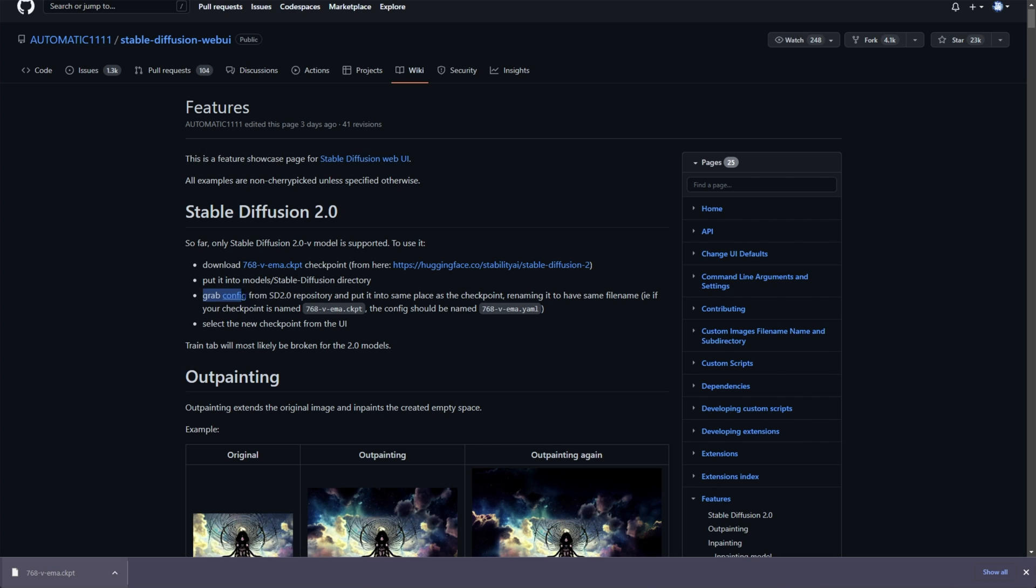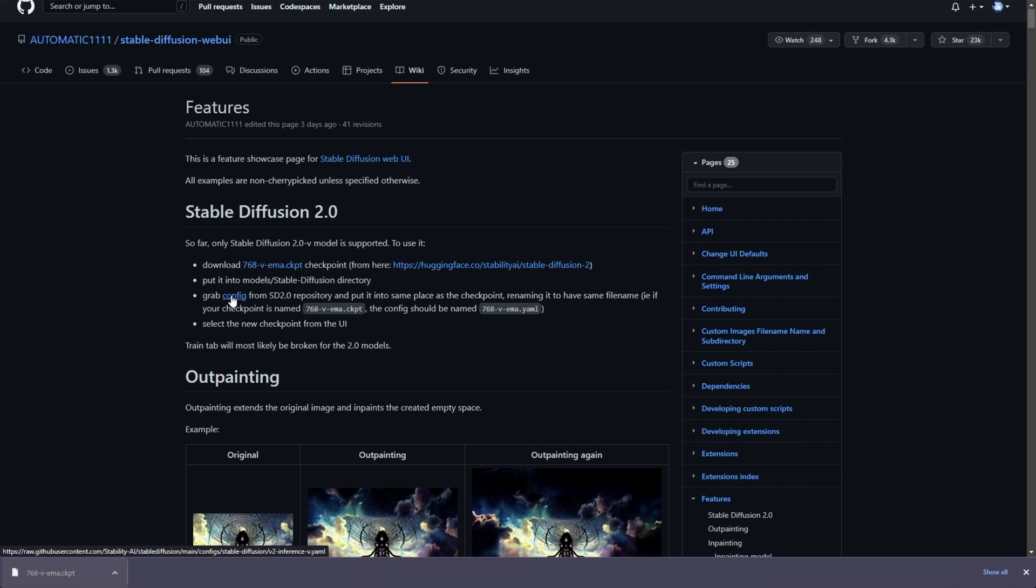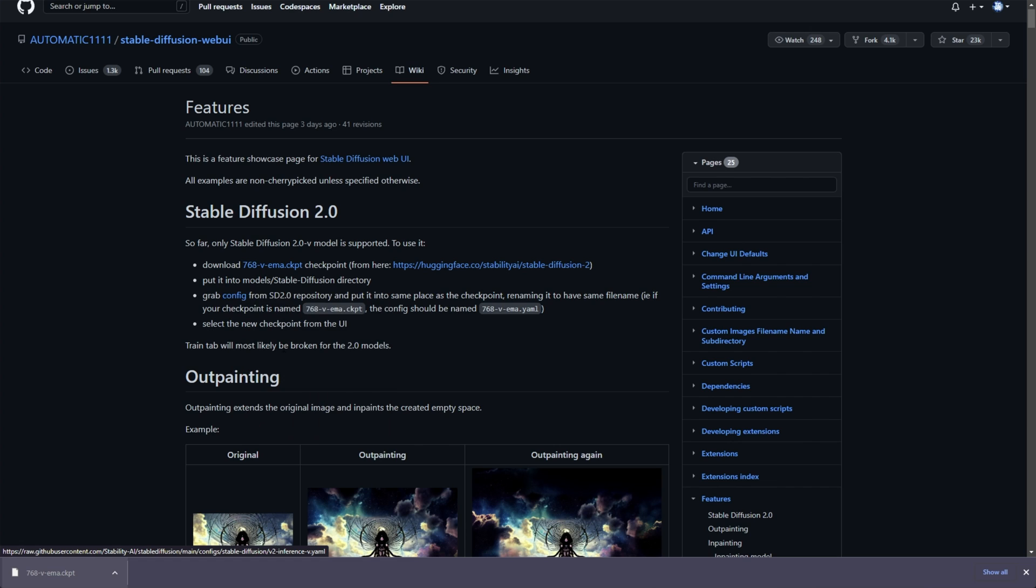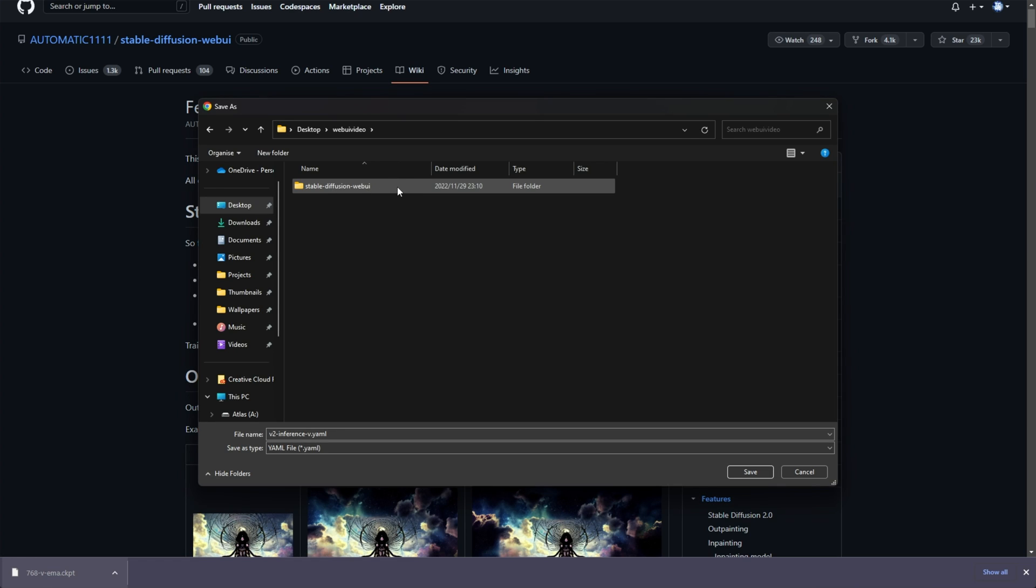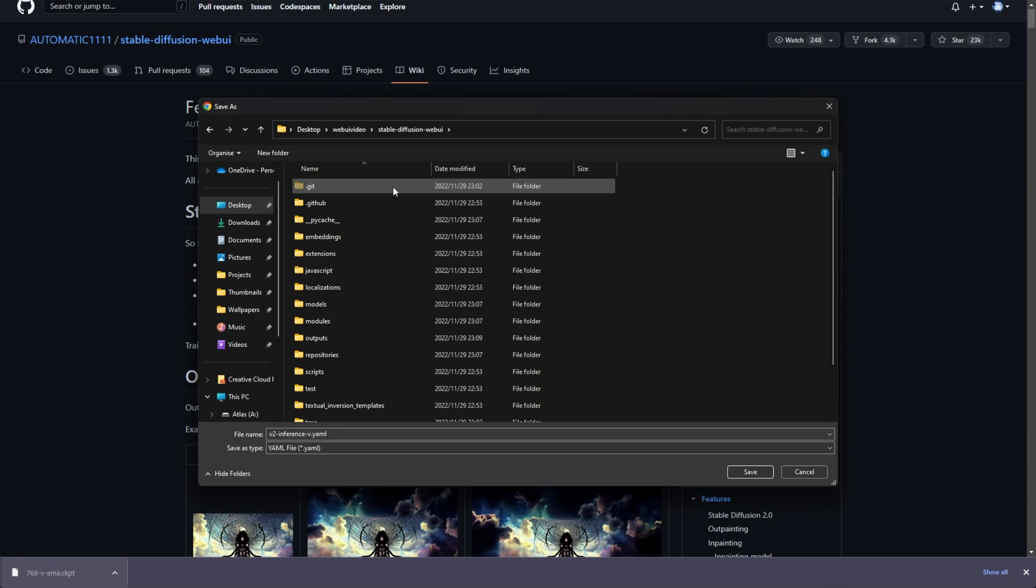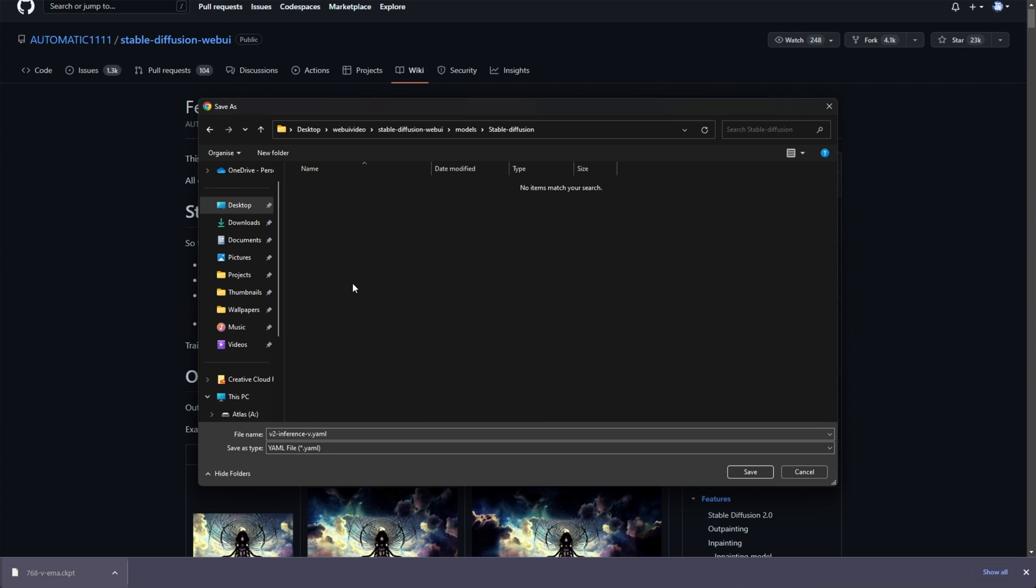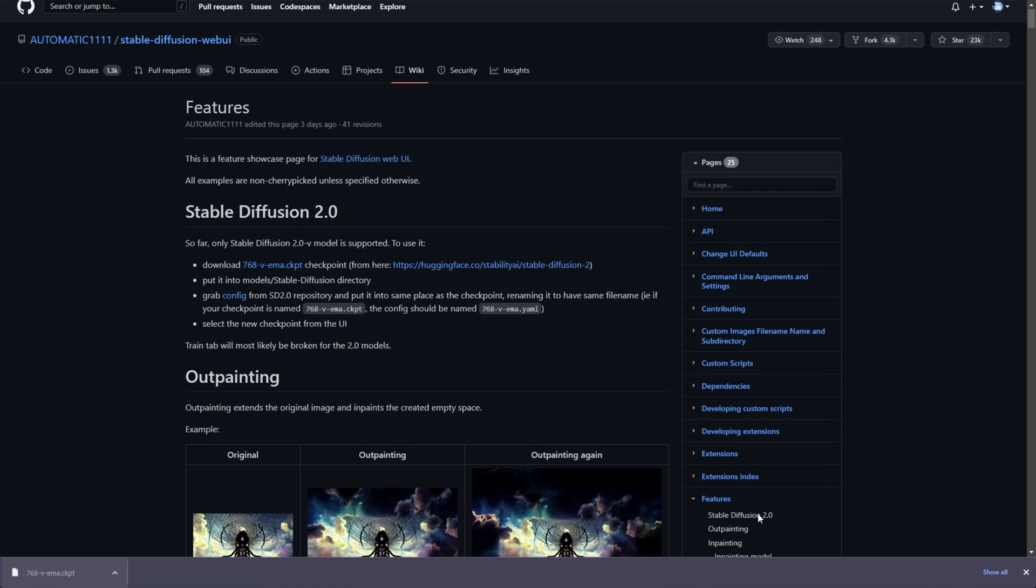Where we'll find Grab the Config. All we need to do is make sure it's named 768-V-EMA.yaml. I'll copy this. And, of course, the checkpoint should be named similarly, but .ckpt. So, I'll right-click the config here, or rather the link to the config, choose Save Link As, and I'll also navigate to the correct folder. So, Stable Diffusion Web UI Models Stable Diffusion, and we'll save it in here as 768-V-EMA.yaml. Save.